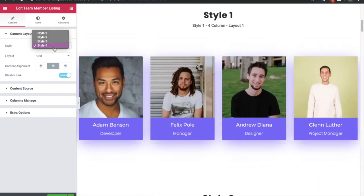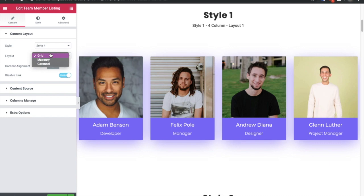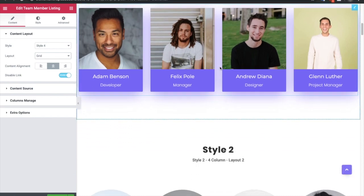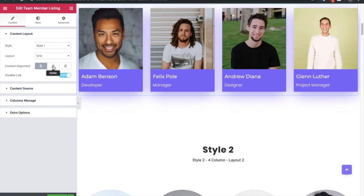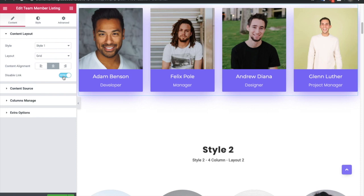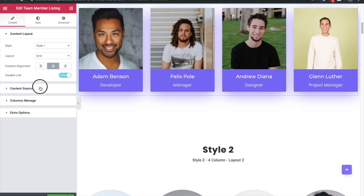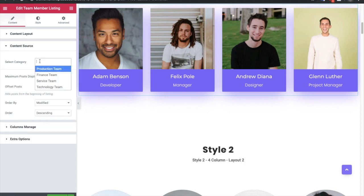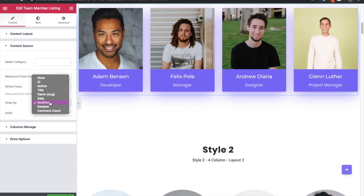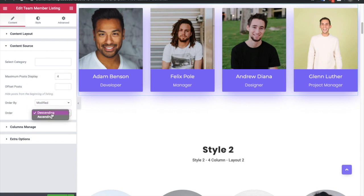Once you select a style, you will select a layout. There are three options: grid, masonry, and carousel. Then you have the content alignment option — you can select left, center, or right. You also have an option to disable the link if you don't want any link. After that you can show team members based on their categories, select the maximum posts to display, select the offset value, then select the order by with options for ascending and descending.